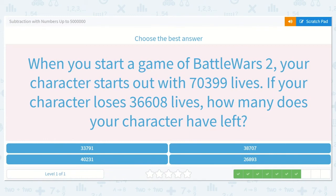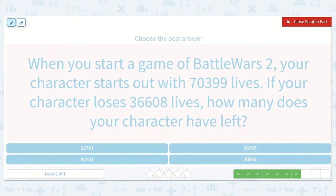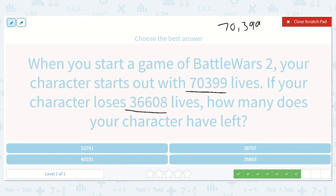When you start a game of Battle Wars 2, your character starts out with 70,399 lives. If your character loses 36,608 lives, how many does your character have left? We have 70,399 minus 36,608.